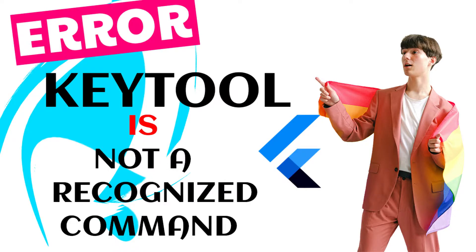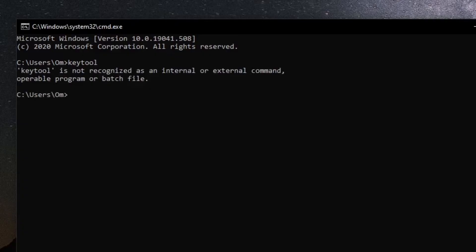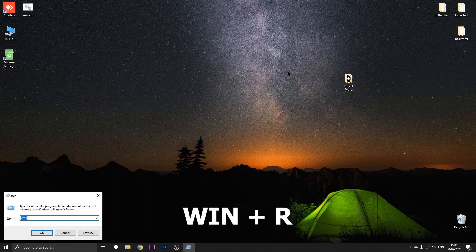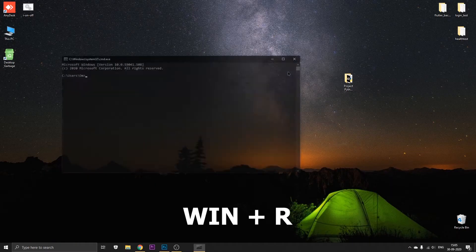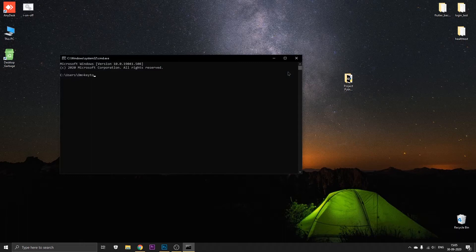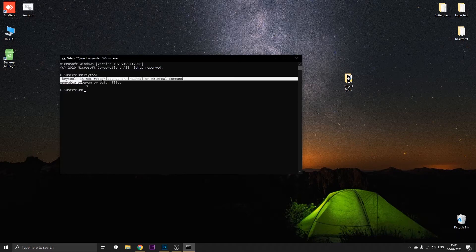Hey guys, Om here back again with a new video. In this video I'll be showing you how to tackle the error that you get: 'keytool is not a recognized command'. So let's just open our command prompt and here let's type out keytool. Okay, so this is the error that you all might face.